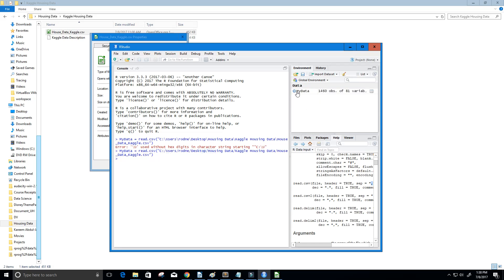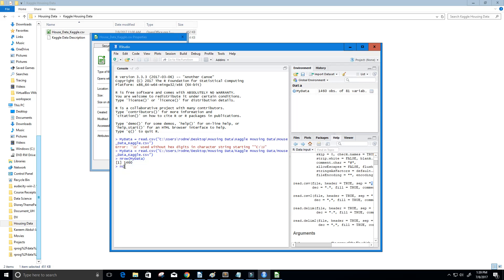Now you can see that we get our data frame called MyData. It has 1,460 observations or rows and 81 features. These are our columns. We can check this by saying nrow and then MyData, and you can see we get 1,460. And ncol and then MyData, and you can see we get 81.